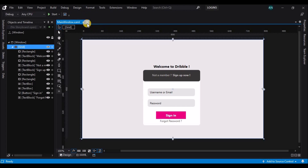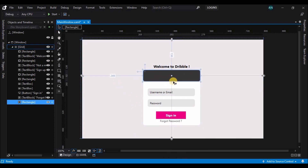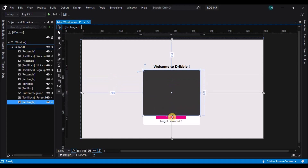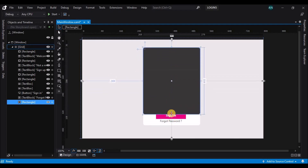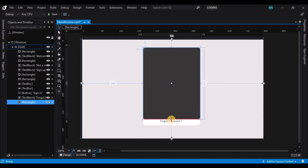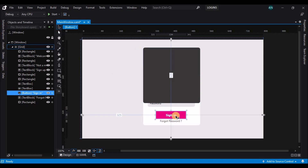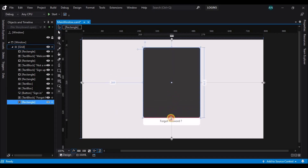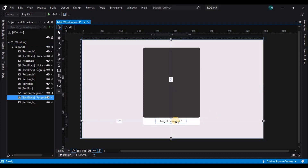To do that, let's copy the gray rectangle and paste it on top and drag it. Now let's start adding the text boxes. Before that, let's arrange some of the elements, move them, and then drag back the gray rectangle.